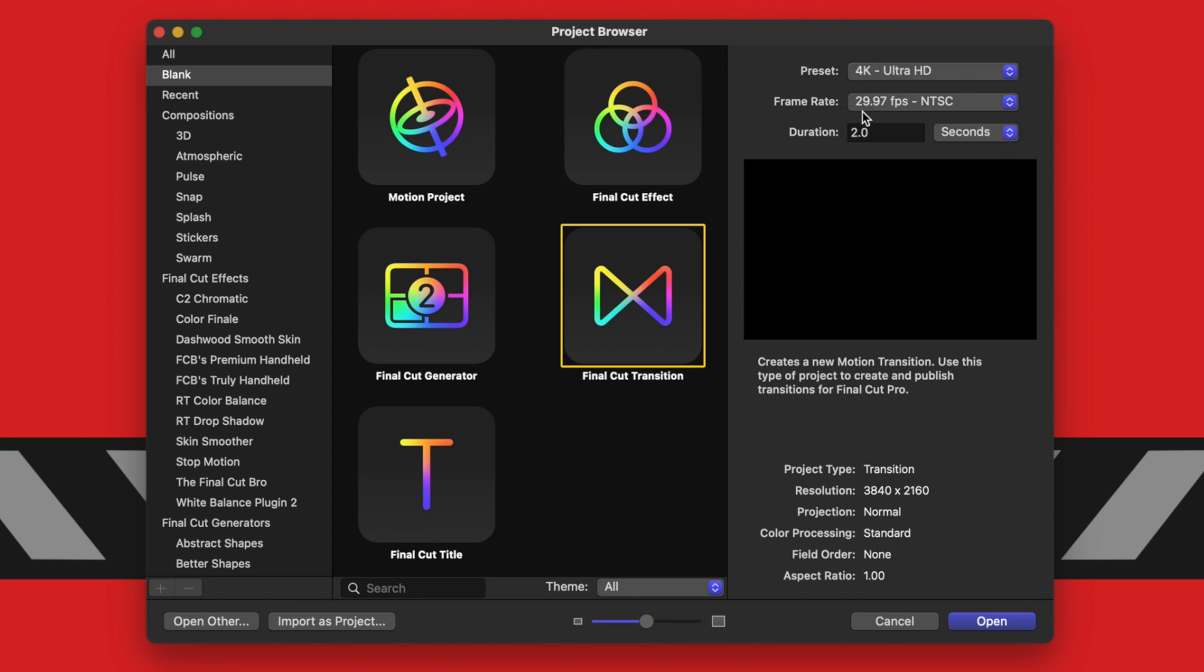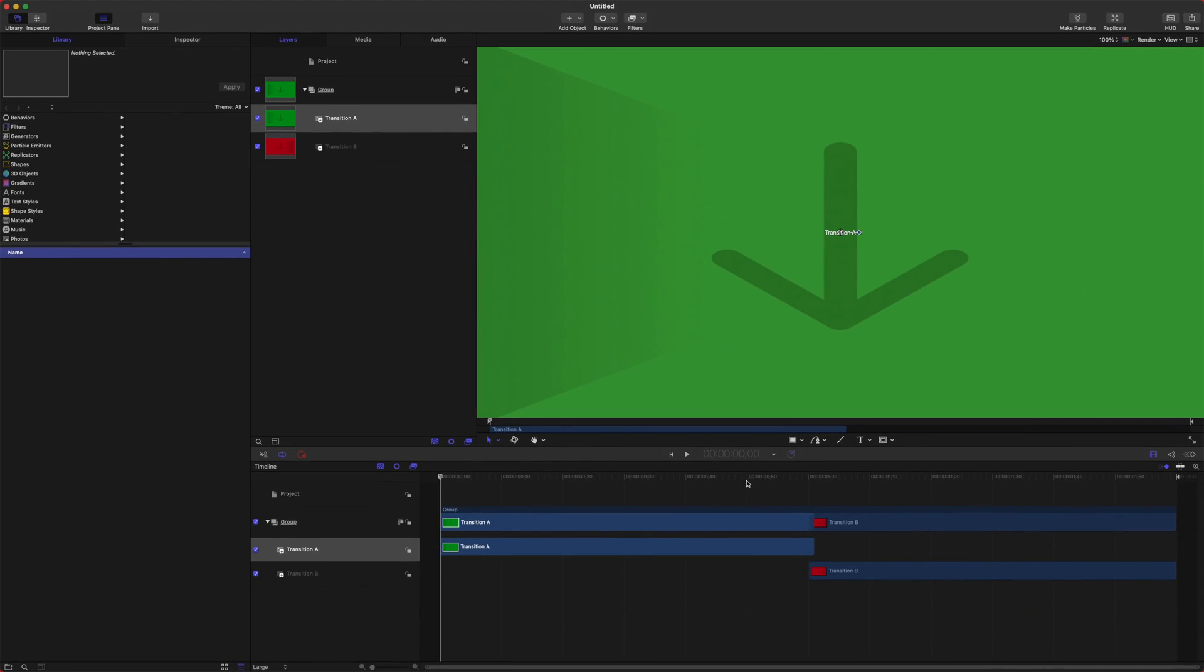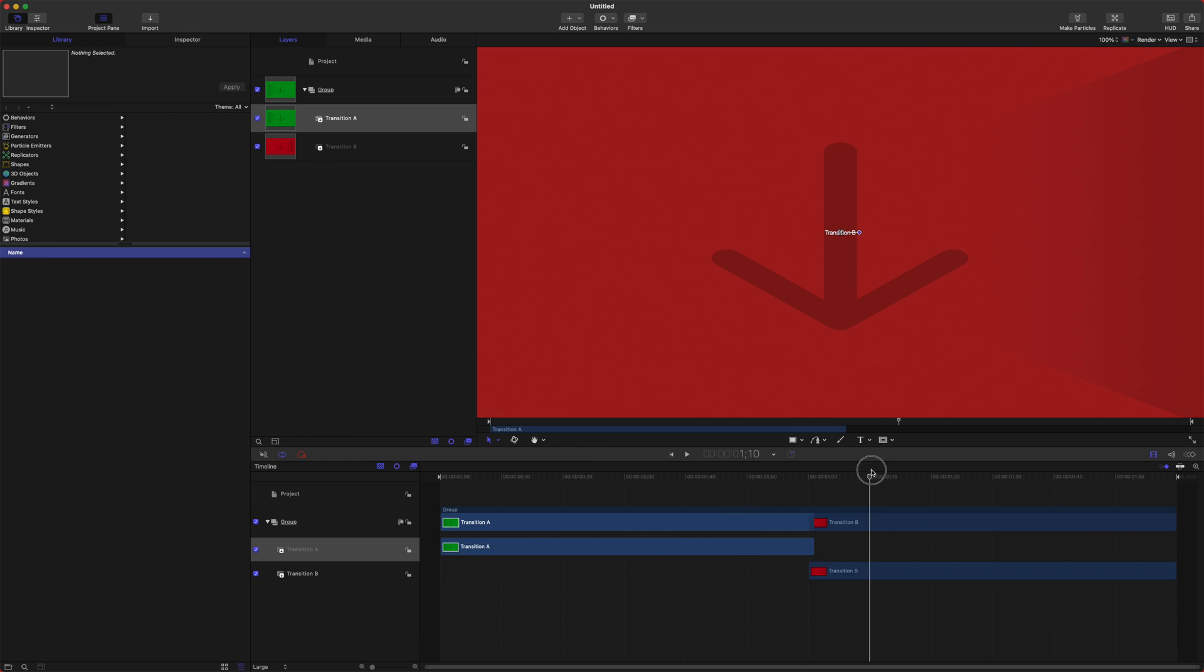After that, we're just going to select our frame rate to something like 29.97, leave the duration at two seconds or set it to two seconds if you don't already have it there. Then just push Open. From here, you can see in your timeline that you have Transition A to Transition B.